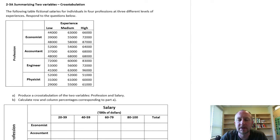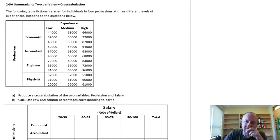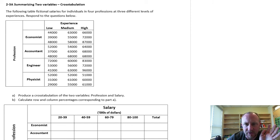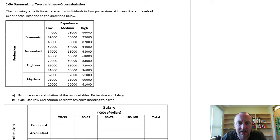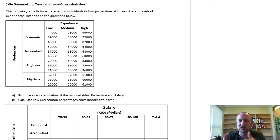Hello and welcome back. In this exercise we're going to produce a couple of tables summarizing multiple variables. This is a cross tabulation of two variables. What I've got here is a fictional data set of various salaries by profession, also dependent on experience level. A cross tabulation is a table that summarizes data as it spreads across, in this case, two variables.